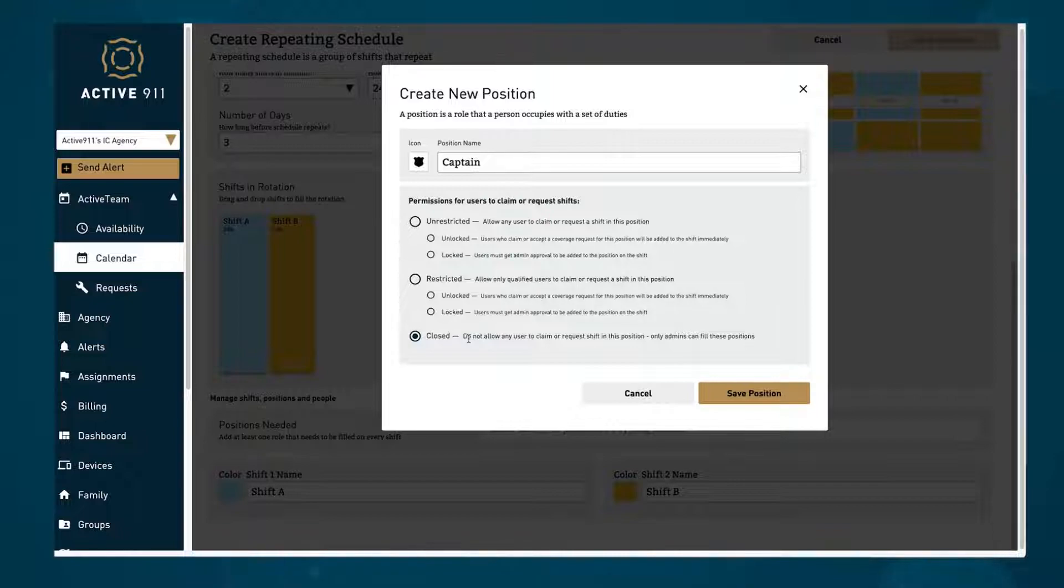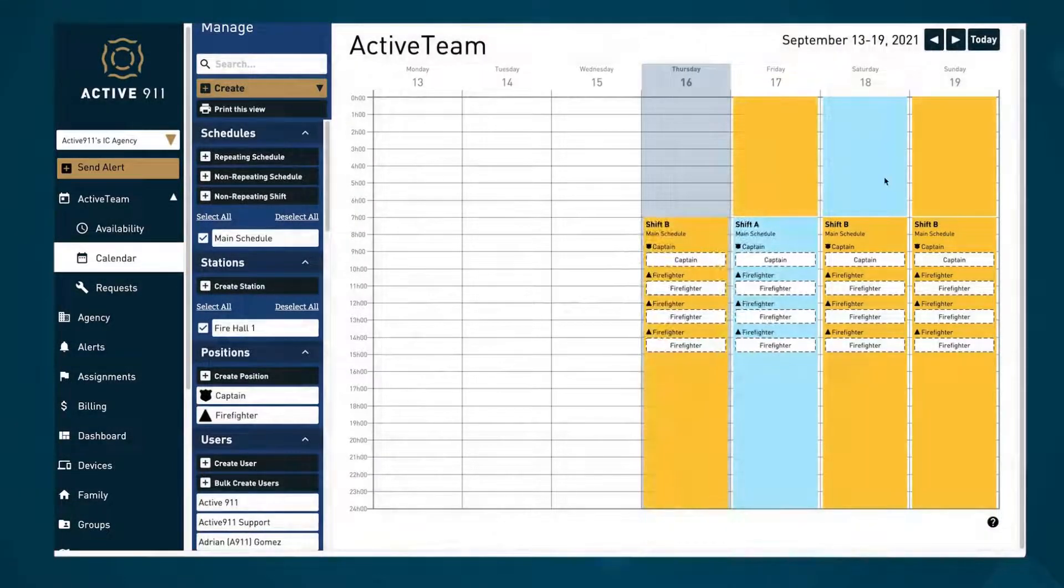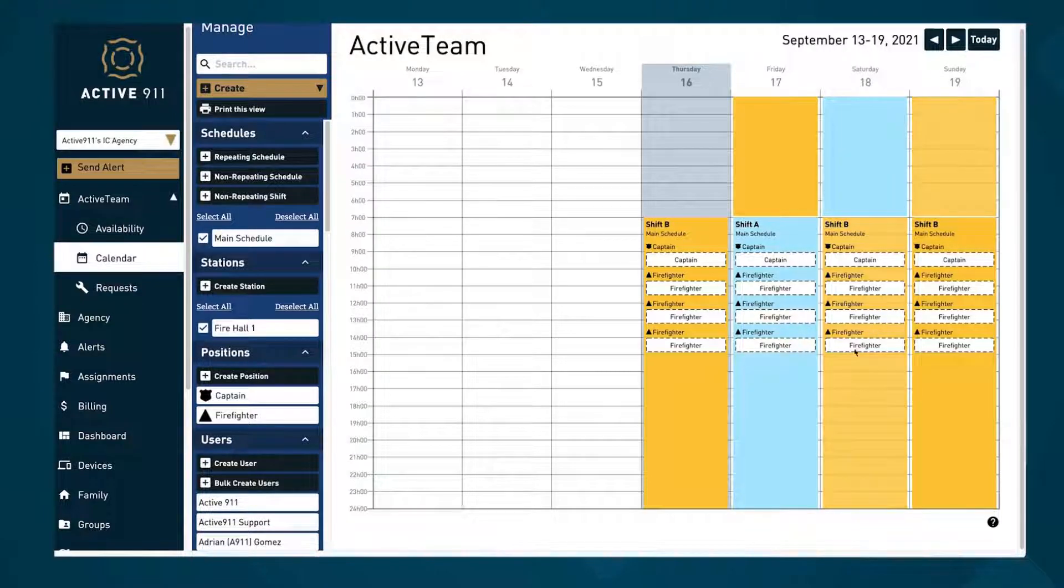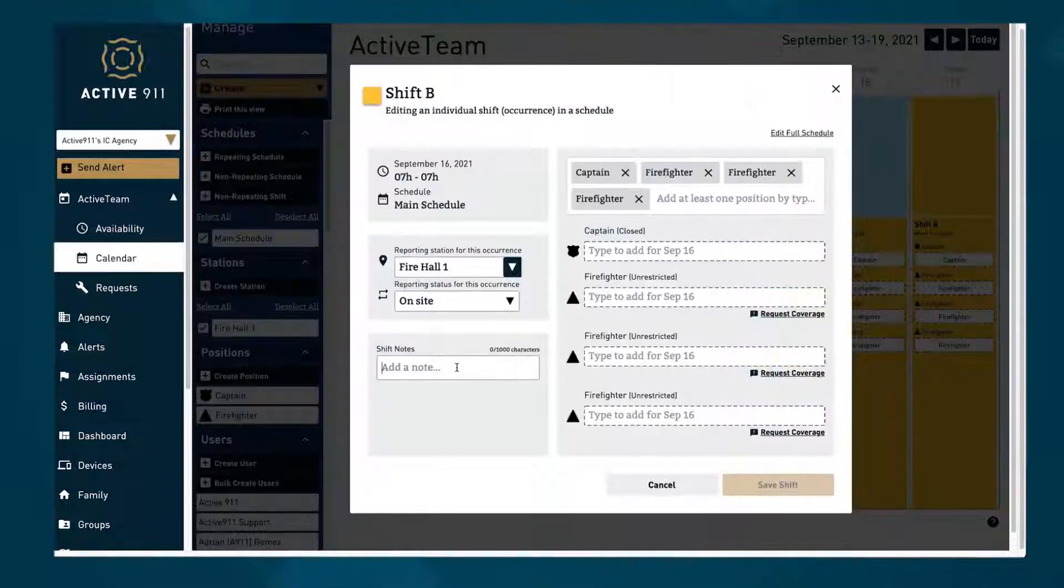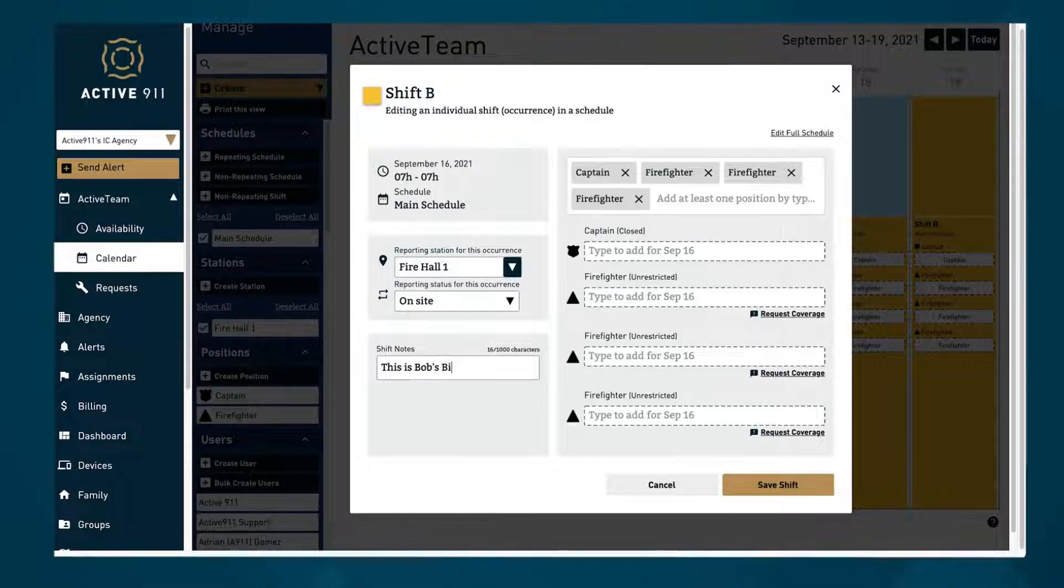Editing shifts in the schedule view affects all instances of the shift. Back in the calendar view you can also select a single instance of a shift and edit it individually without affecting the rest of the shifts in the schedule.